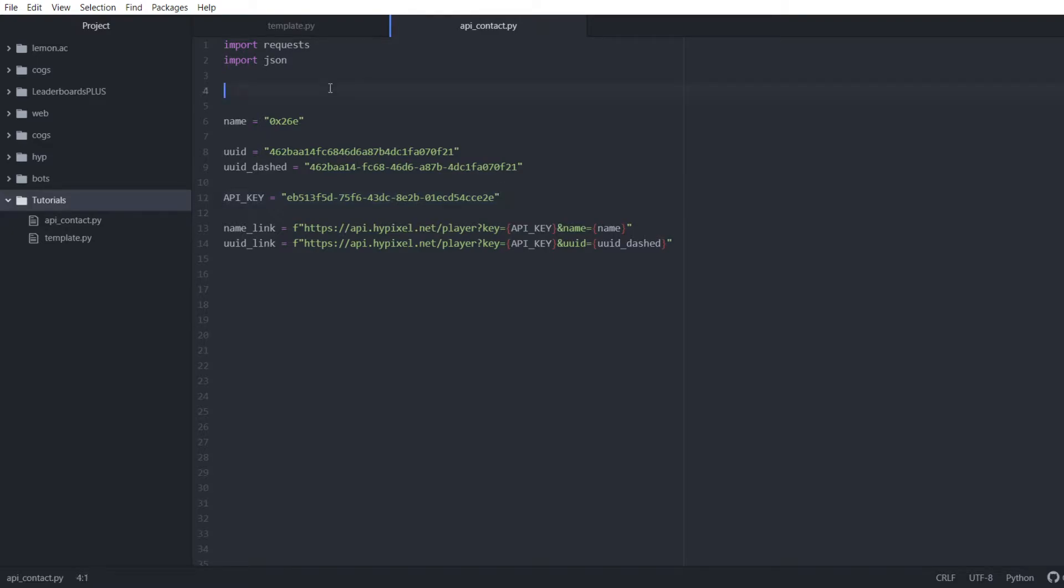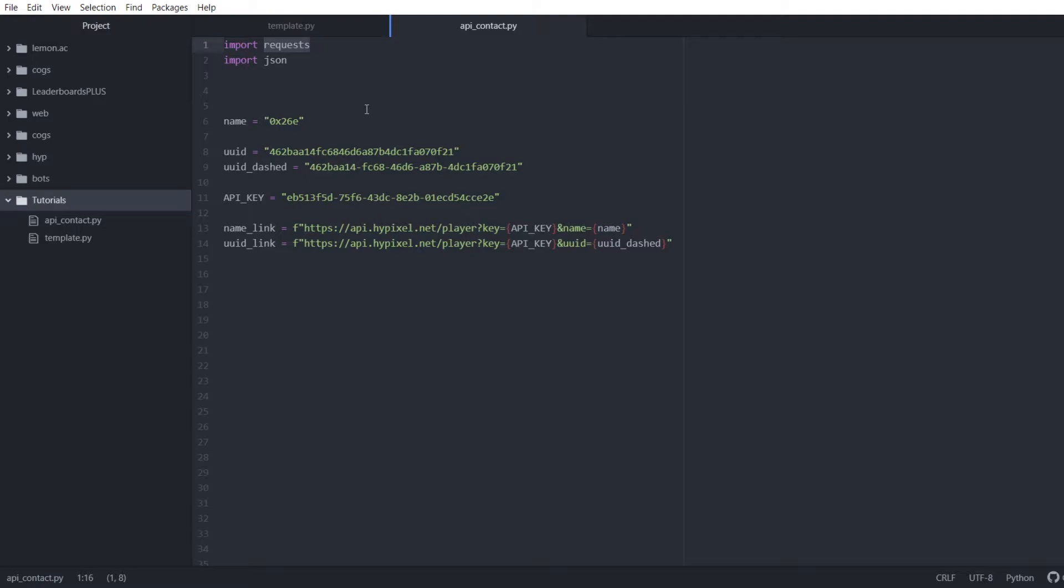Now you might be thinking why, what is requests, what is JSON. Request is for sending get requests and post requests, just different types of requests online. These requests are how you get and give information on the web. To get information from Hypixel API we need to send a get request that is done via requests.